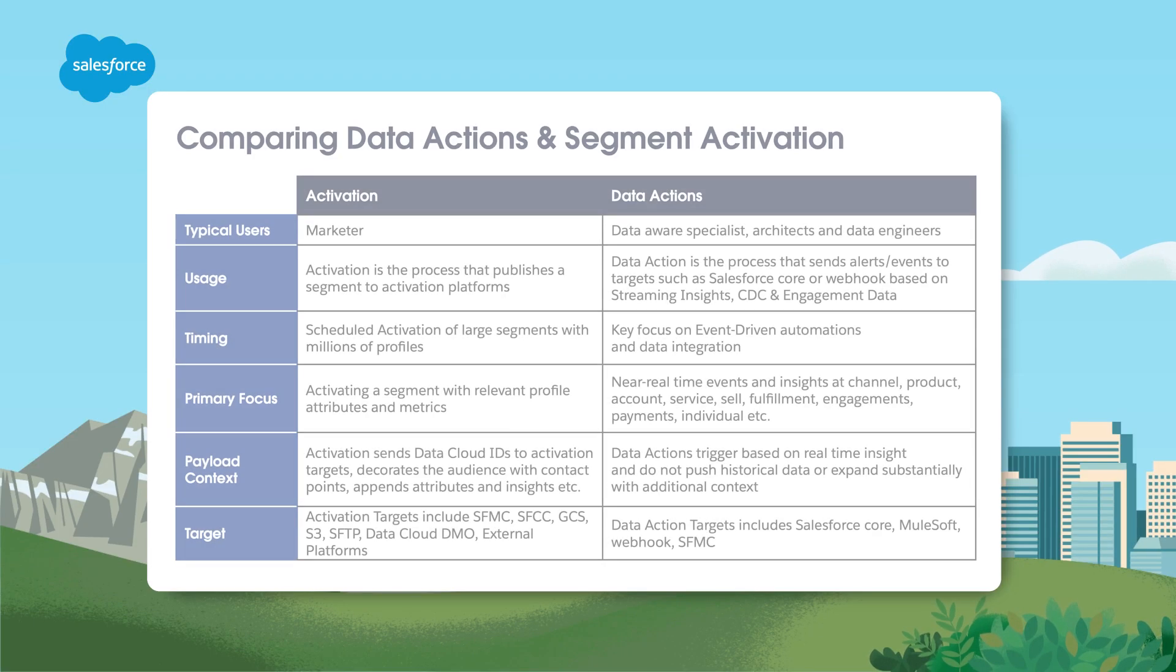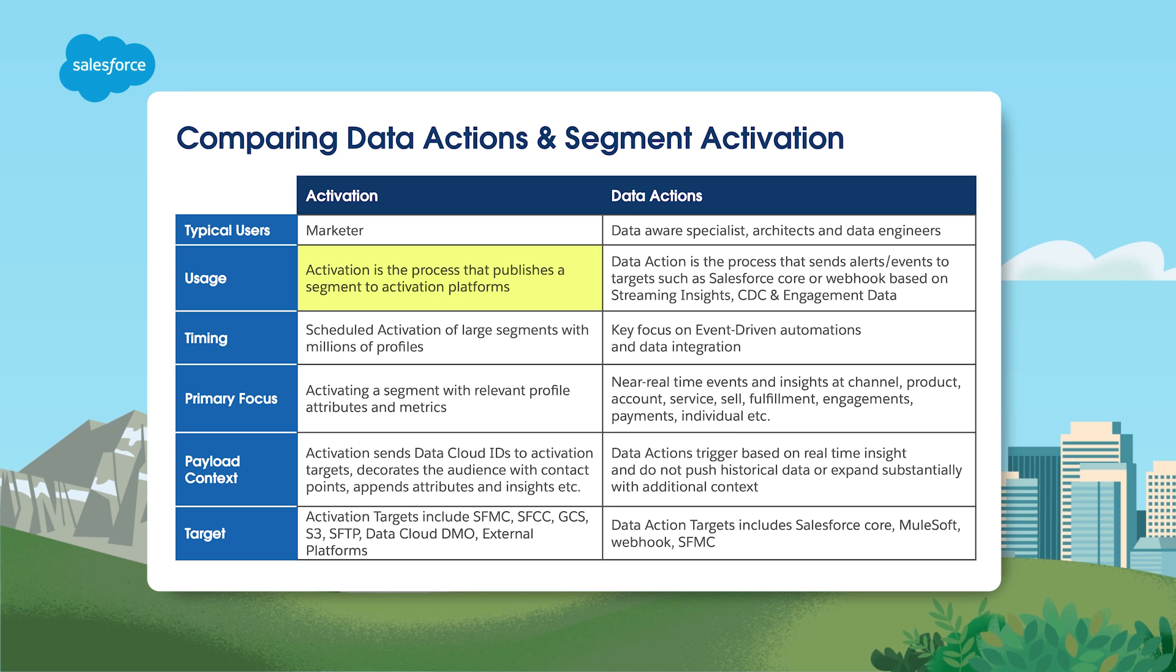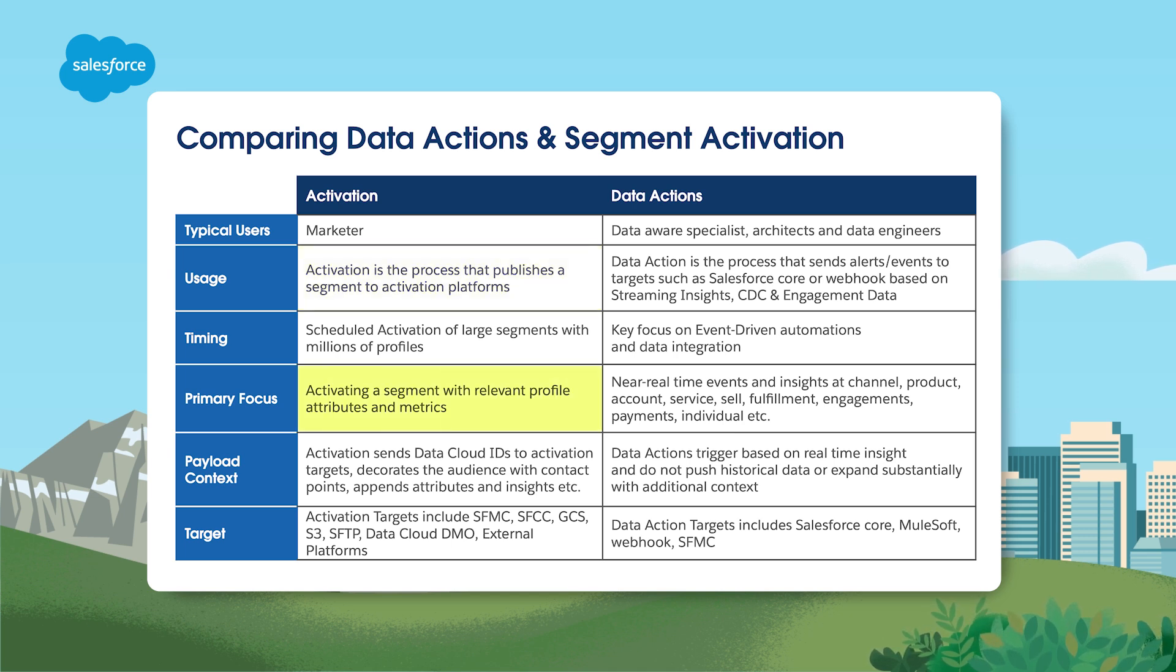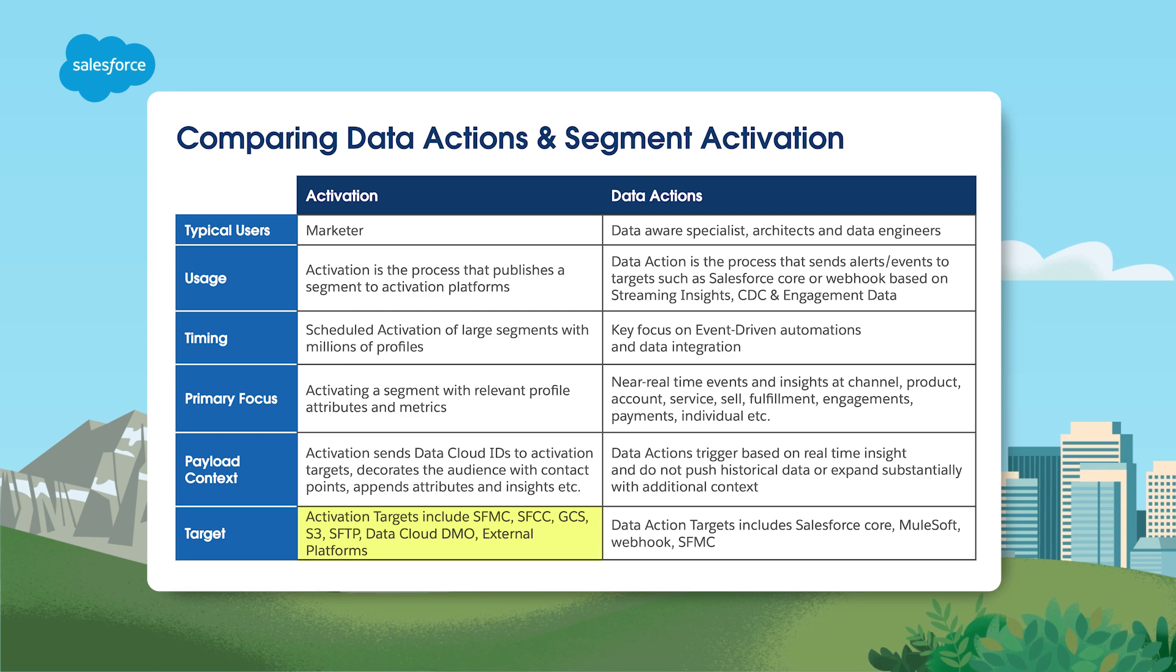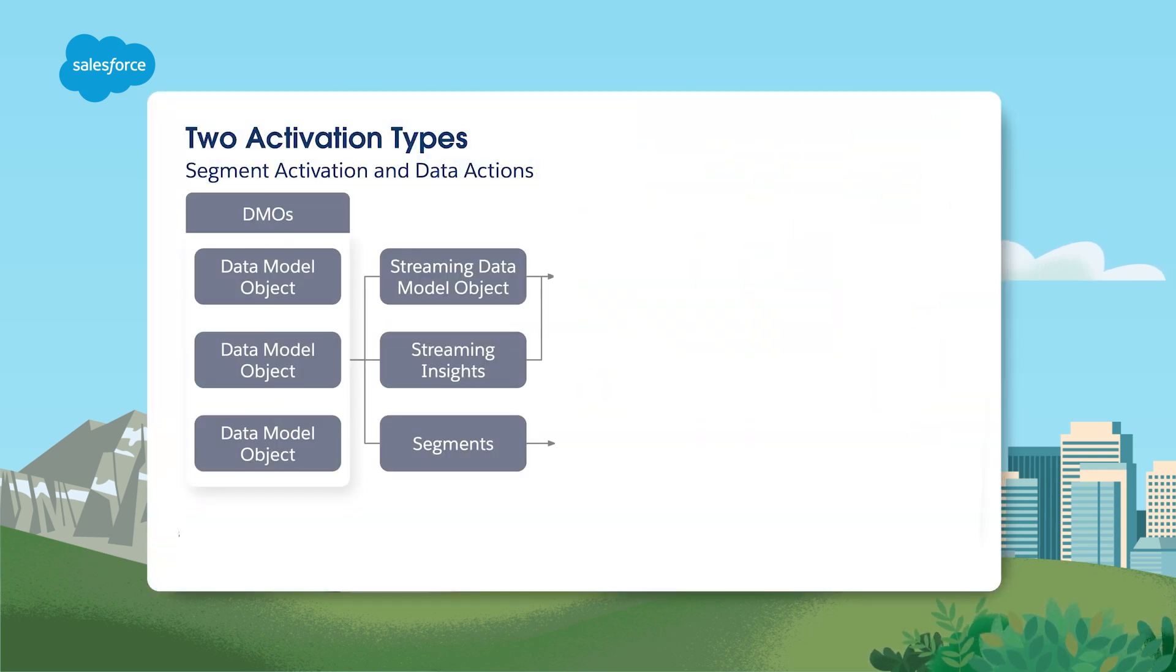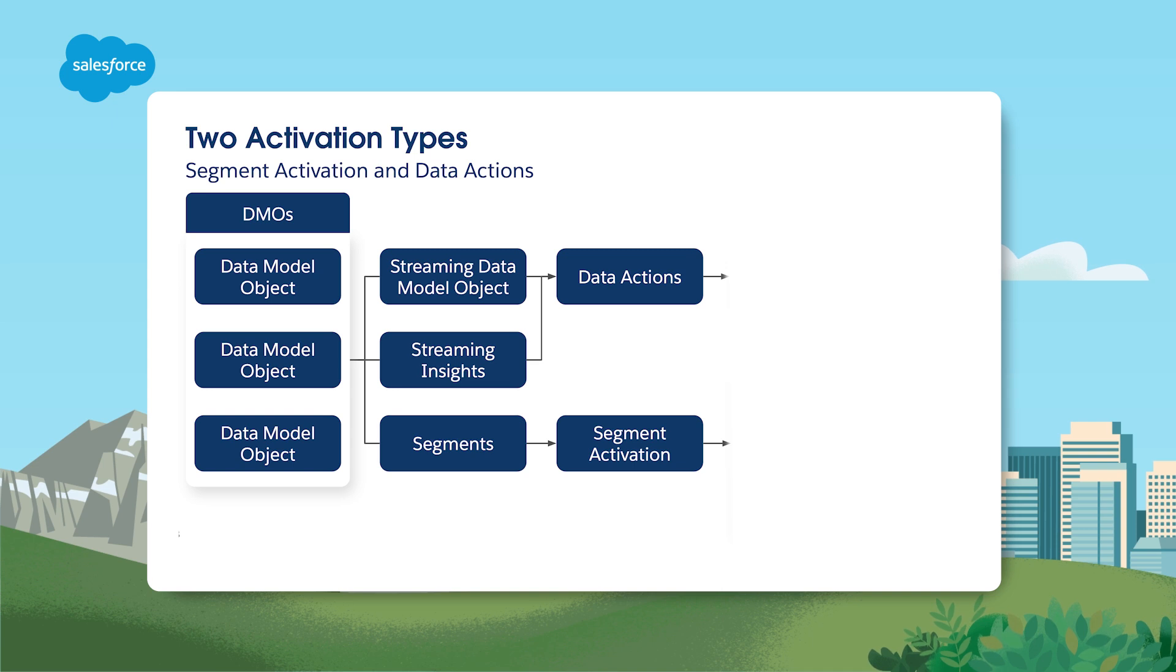Activation is the process of deploying these defined segments with the additional ability to incorporate extra layers of filtering and enhancing the messaging to activation channels, such as Marketing Cloud or B2C Commerce. Segment activation involves publishing a segment to activation platforms. The primary focus is activating a segment with relevant attributes and metrics. Segment activations can be scheduled, and activation targets can be Salesforce or external platforms.